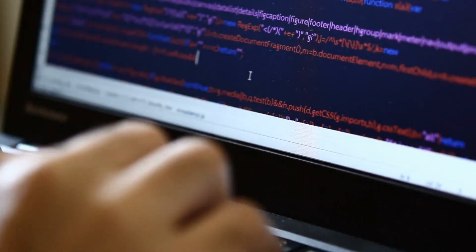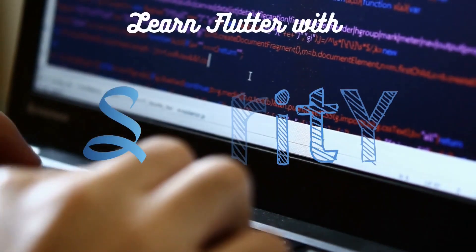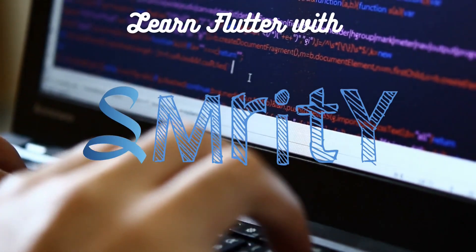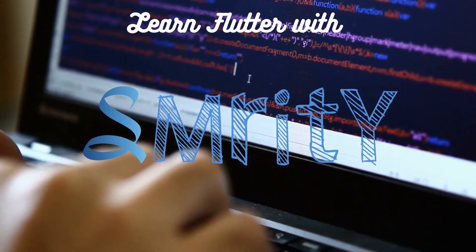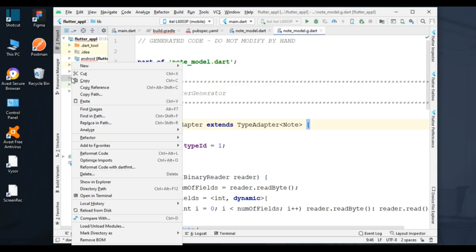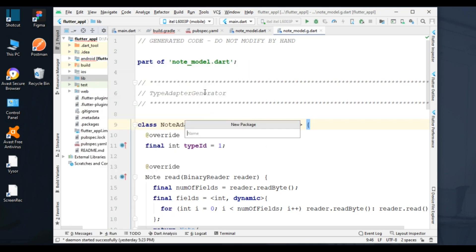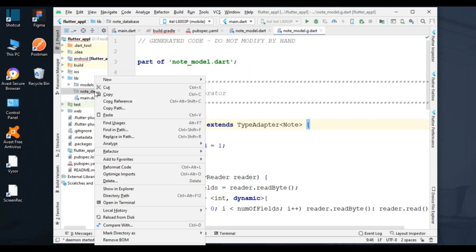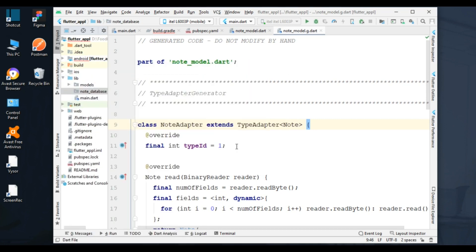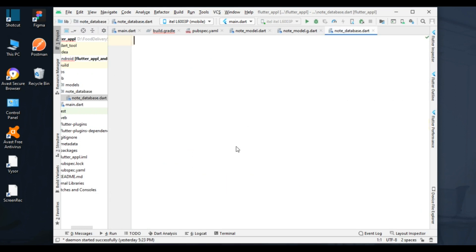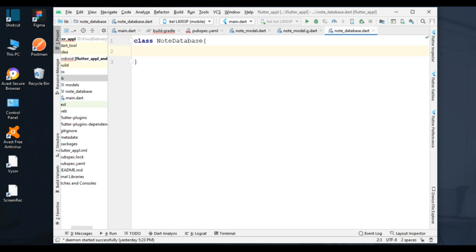In today's tutorial, we are talking about all functions that are necessary to implement CRUD operations with bloc pattern.